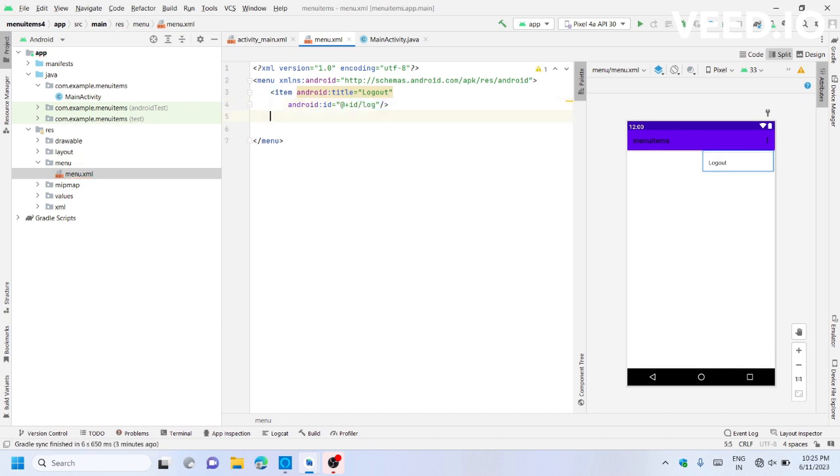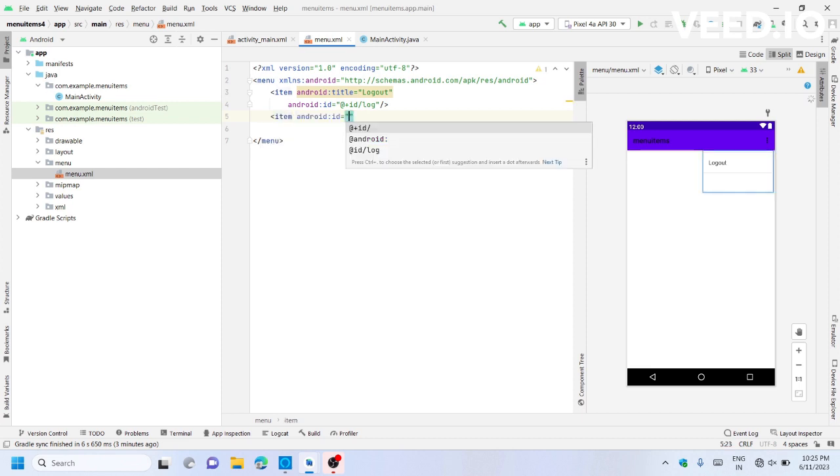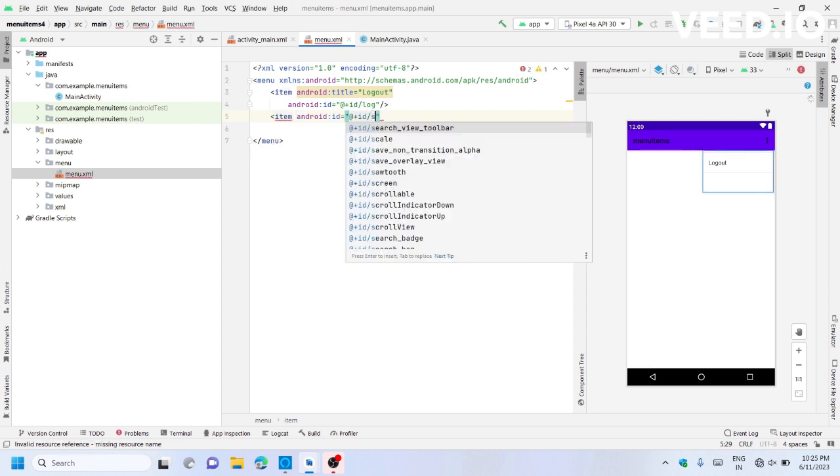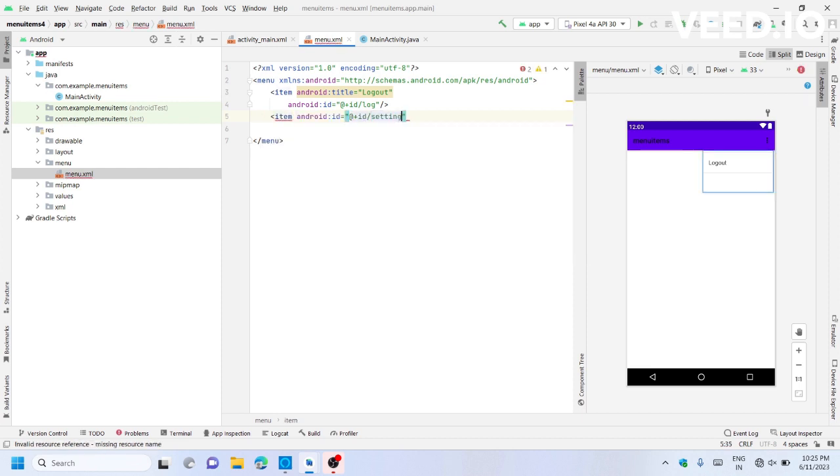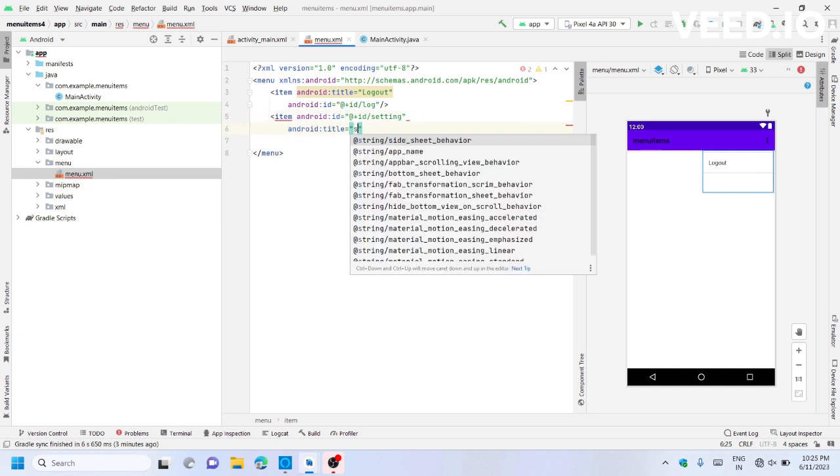I will add another item with ID 'setting' and title 'setting'.